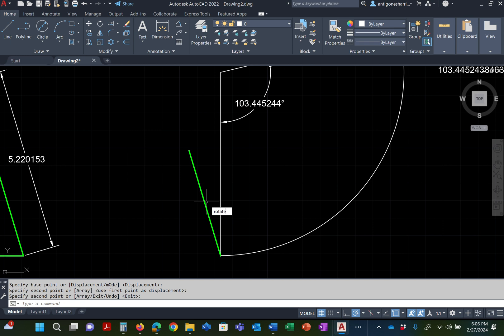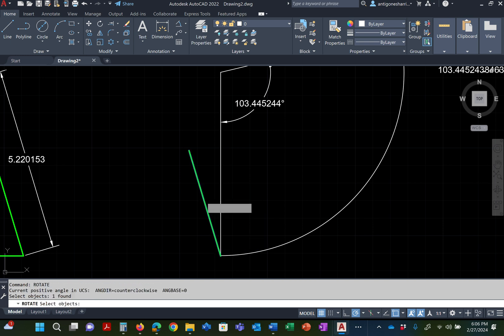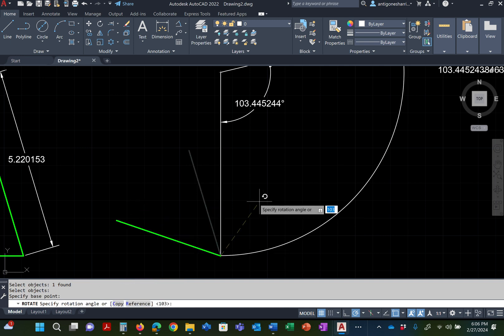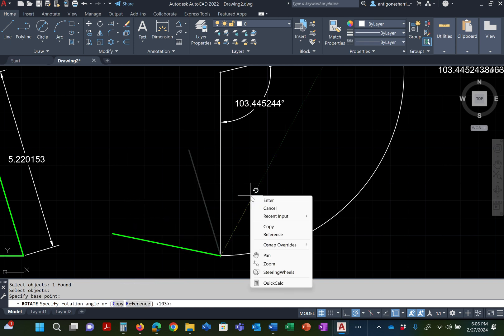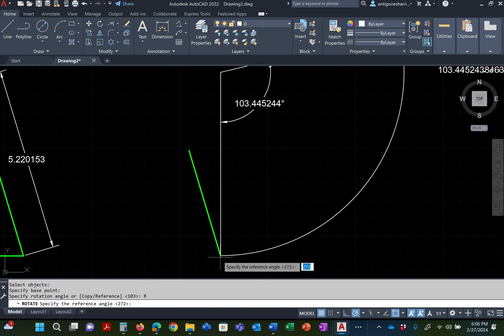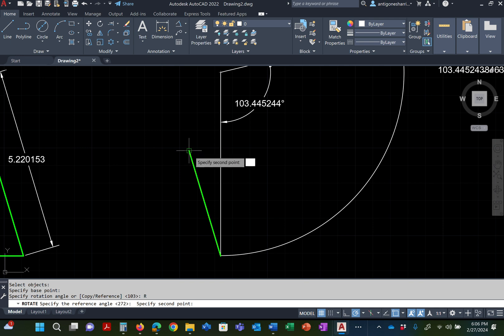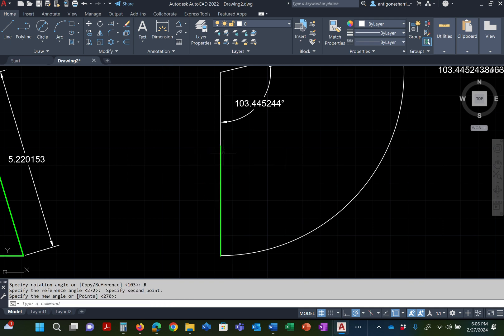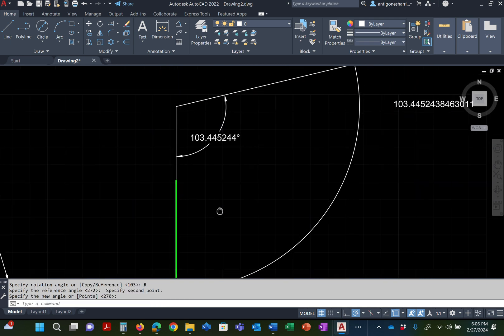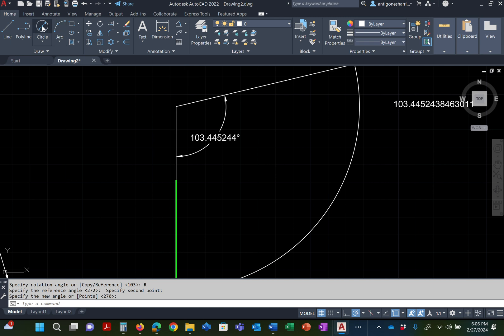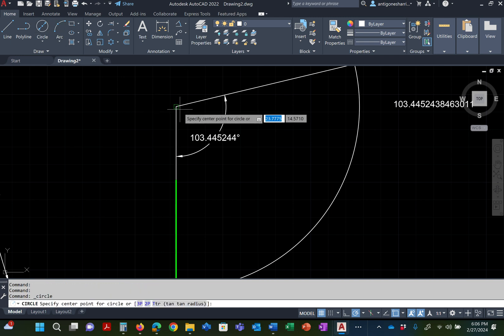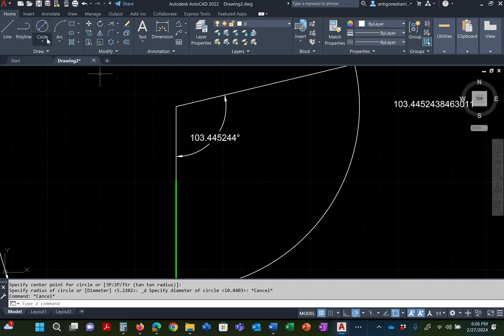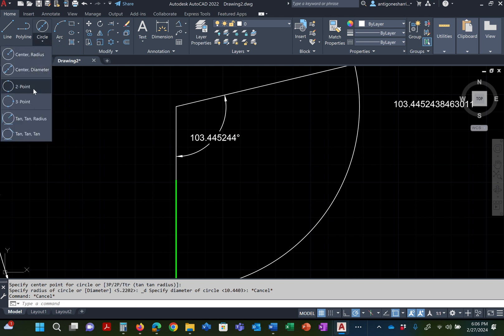The same method I used, the rotate method. I'm going to pick on the object. Pick on the end point for the rotate. Right mouse button, reference, end point, to end point, to object. Bingo. Now I'm going to draw my next circle. To, whoops, not diameter, radius.